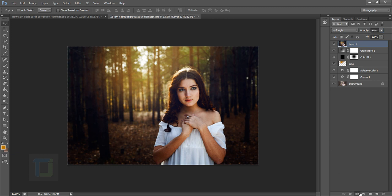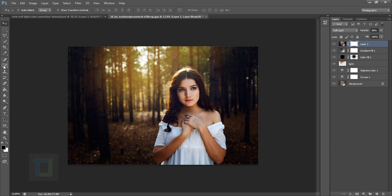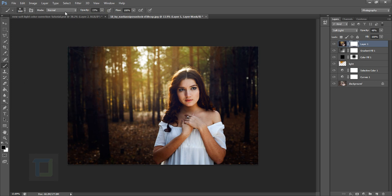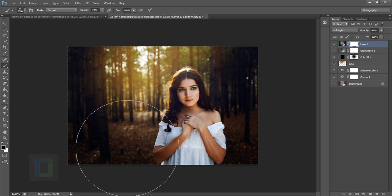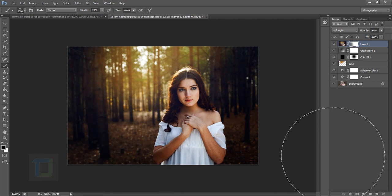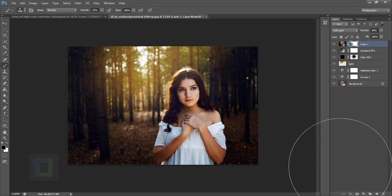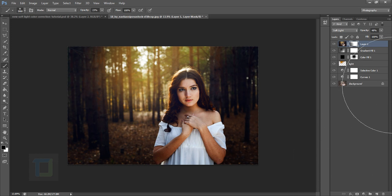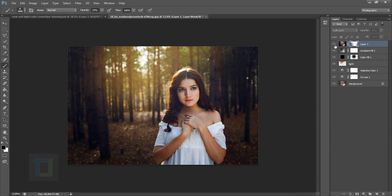Then create a layer mask, select a brush, and decrease the opacity to maybe let's say 20%. Then erase it from this part with black color where it is way too much dark so you can have proper output.